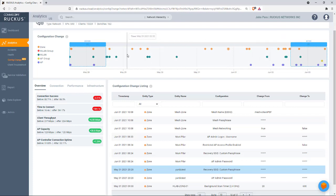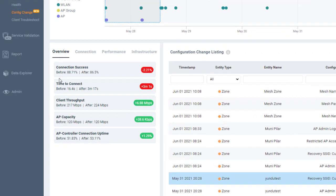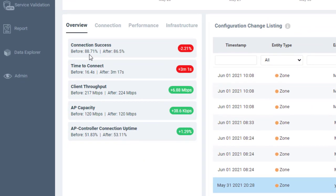This is not necessarily typical of networks, because this is more of a test network, so there's a lot of changes that are happening. But in this case, you can see that the before, on the connection status, it was 88.71%, and after it's 86.5%. So there was a slight decrease in that.